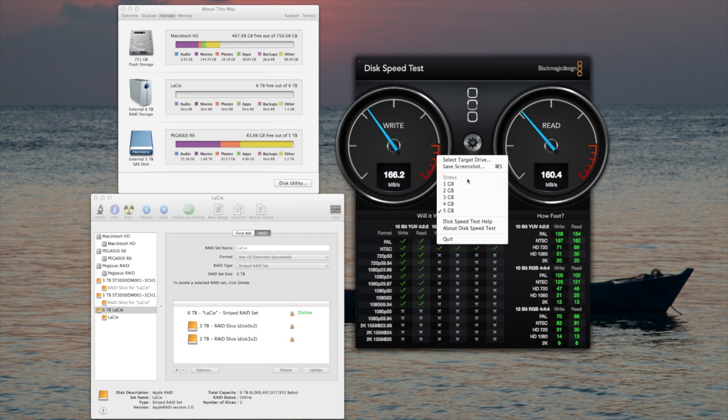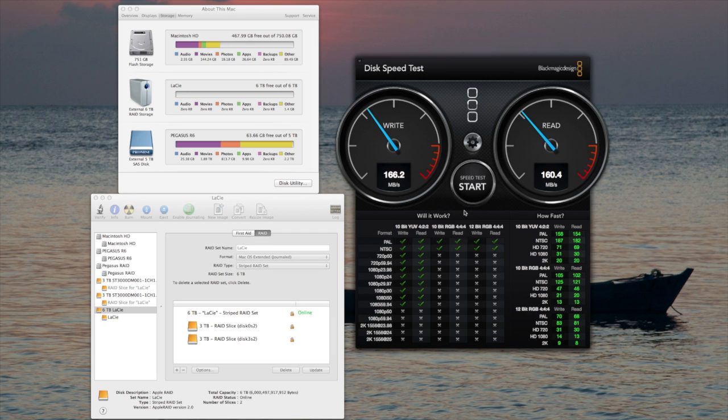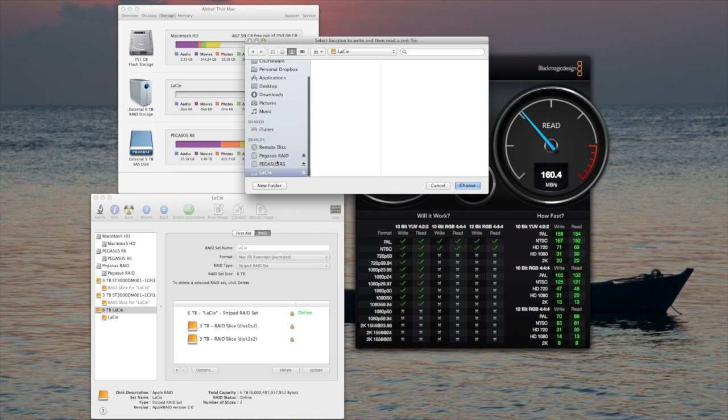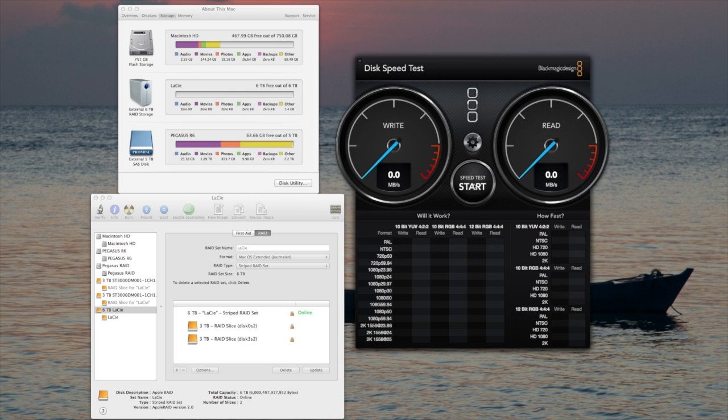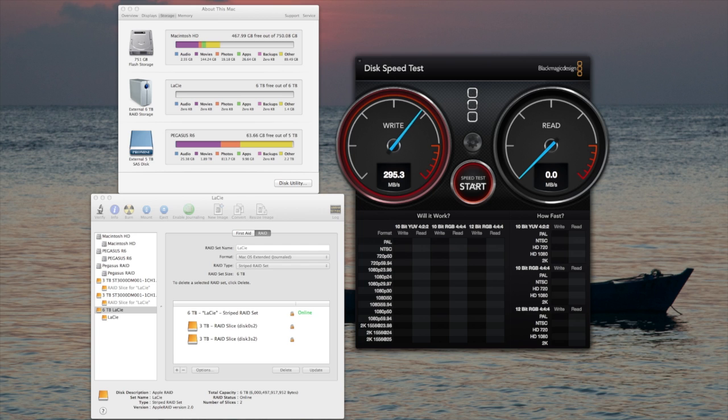And once again, I'll do a stress test. And our speed should come above 300.